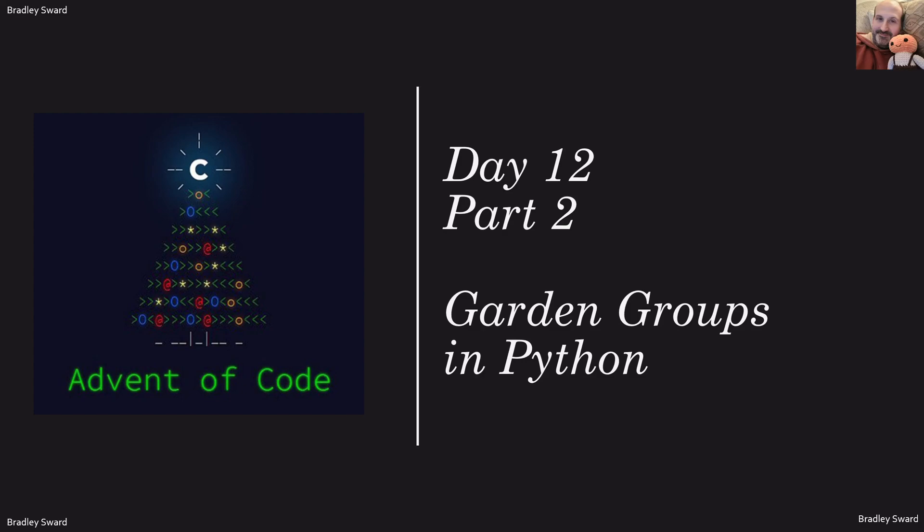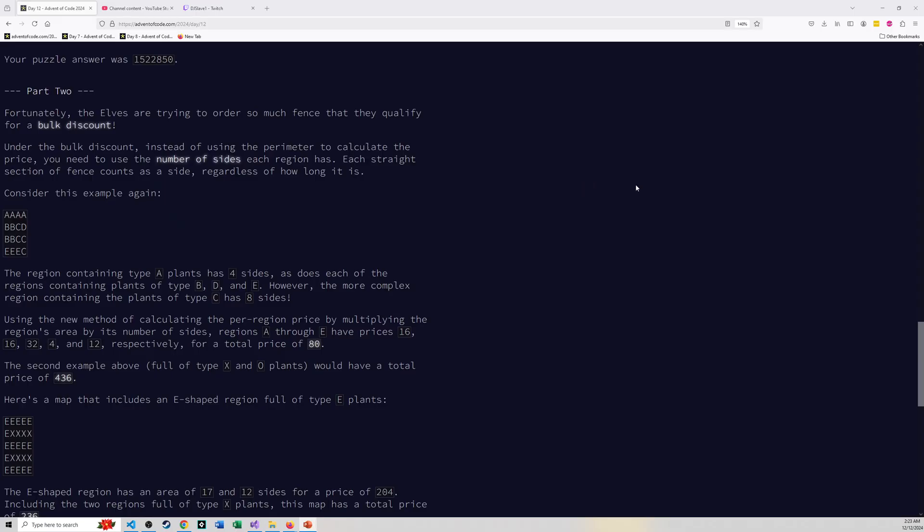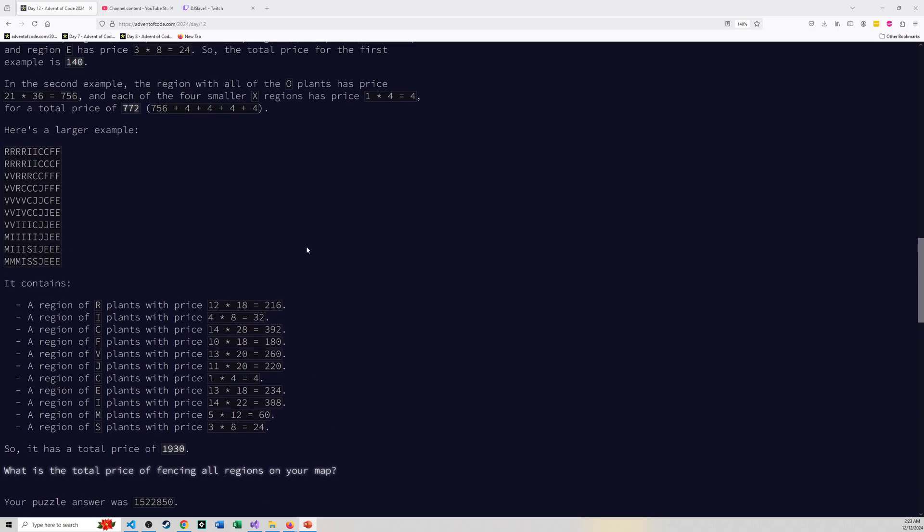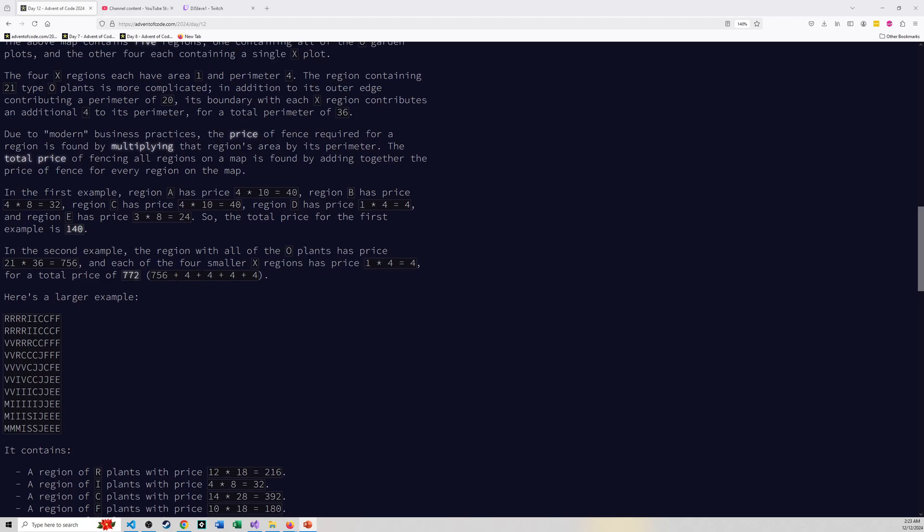Hello everyone, this is Bradley Sward and this is my day 12 part 2 solution to the garden groups problem, Advent of Code 2024. I'm doing this in Python as always. You can watch the other video for part 1.